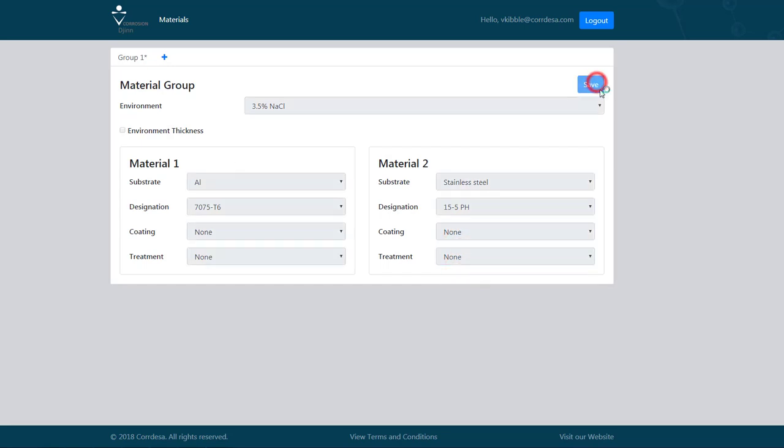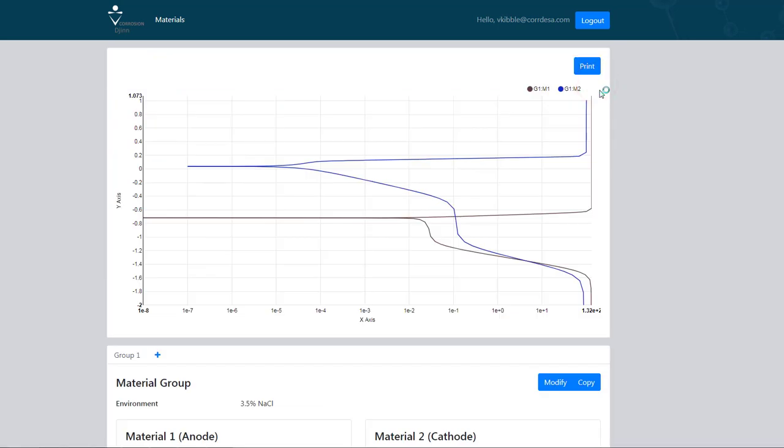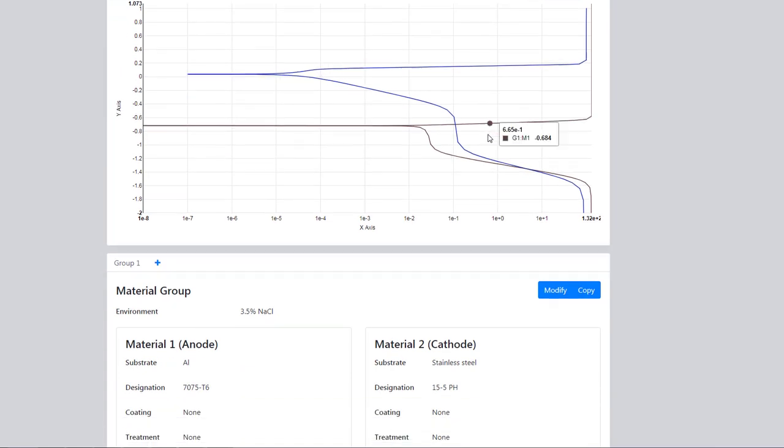We save that data and electrochemical data is pulled from the database.